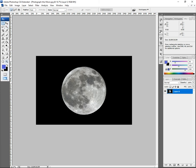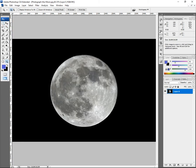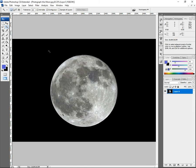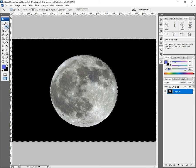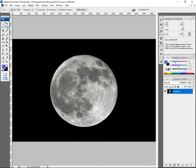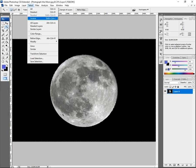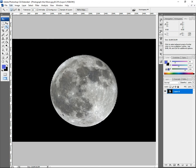Let's zoom in one level. Go to your tools palette on the left and click on the Magic Wand — the shortcut is W. Click on the image and you can see the marching ants going around all of the black background. What we want is just the moon, so go to Select, Inverse. Now the marching ants are going just around the moon.